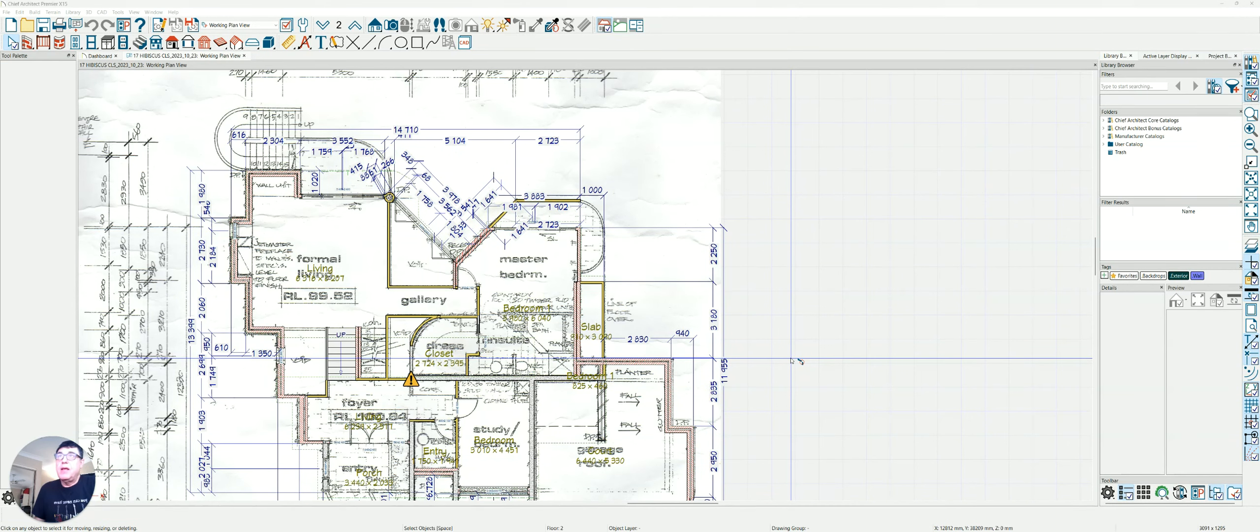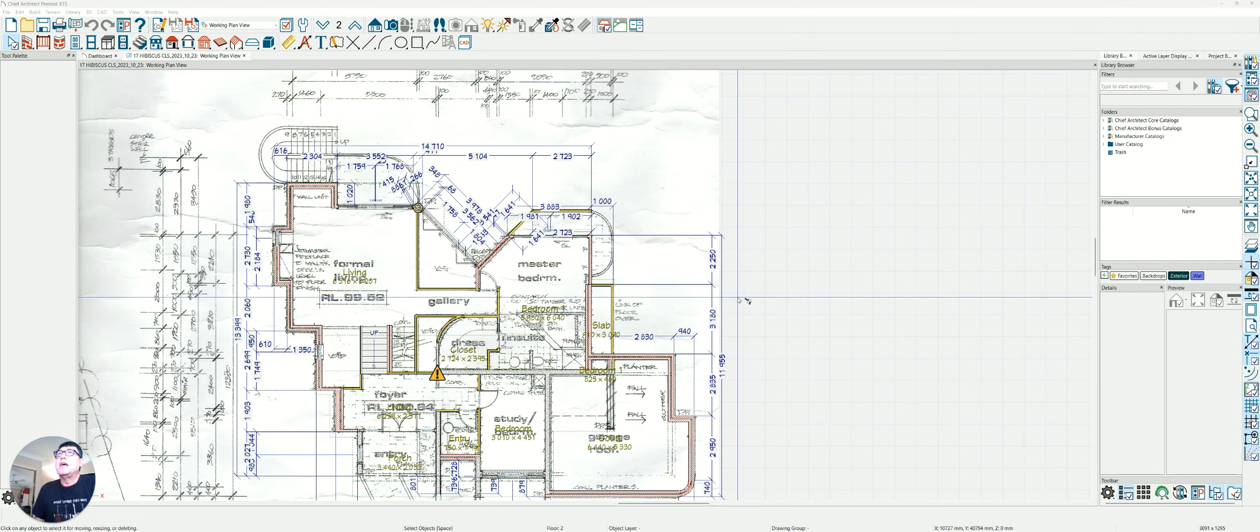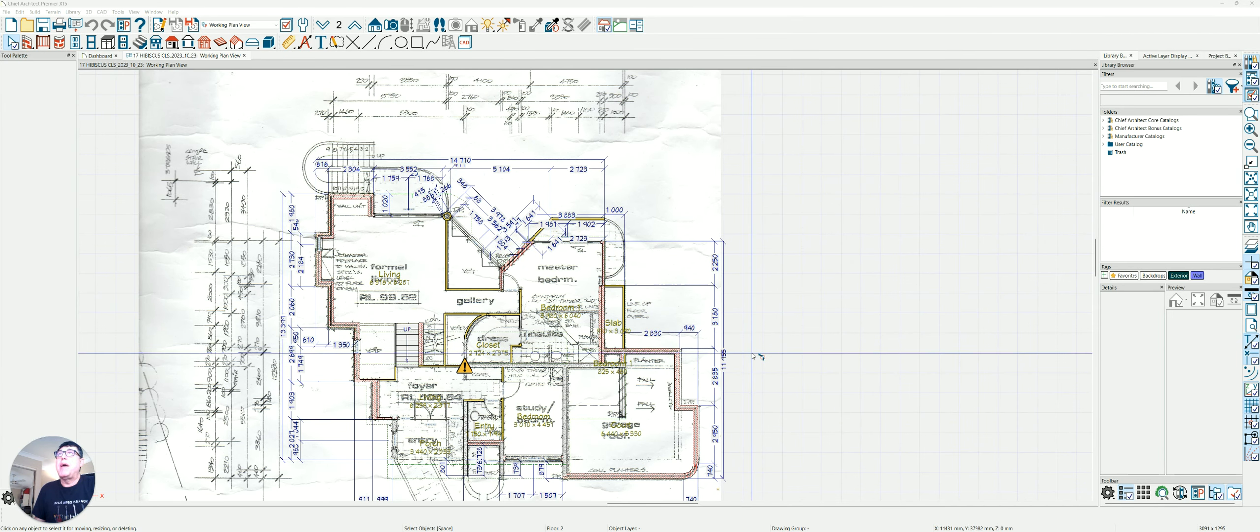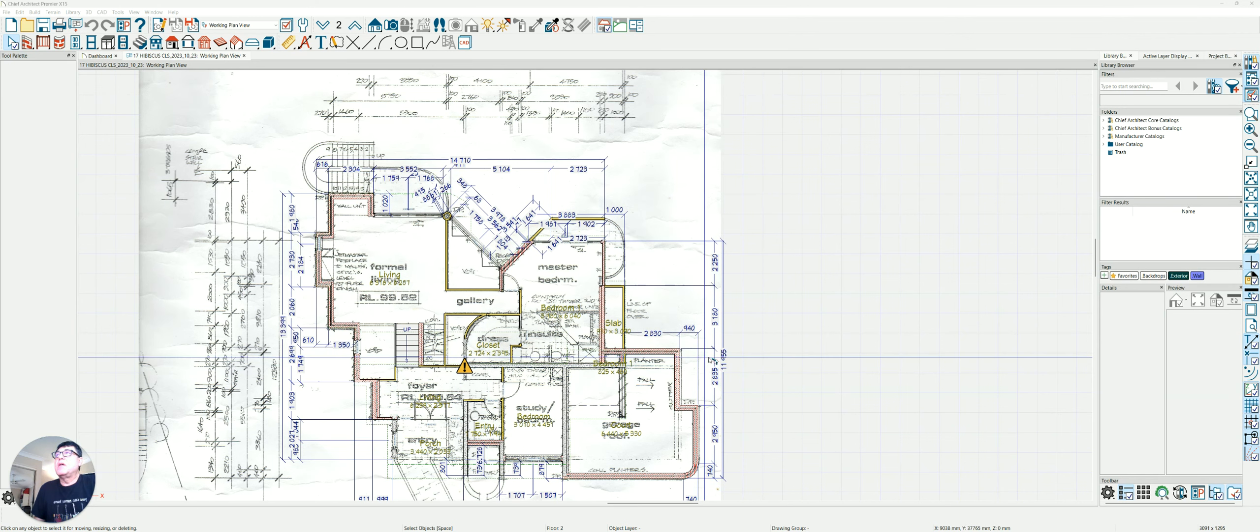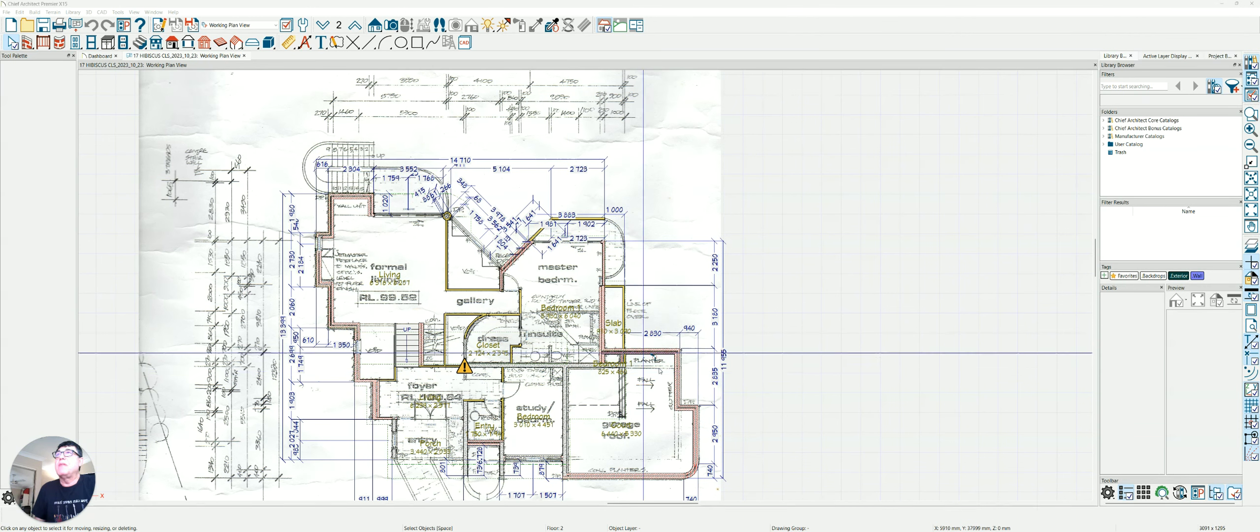Hey everybody, I just thought I'd show you this. This is a design I did for a home back in 1992. Back in those days, I did everything manually on a drawing board. This is in Alfred's Point, Sydney, New South Wales.